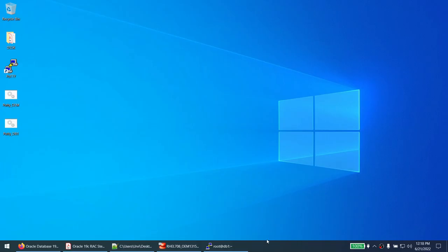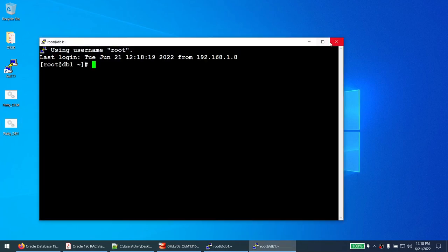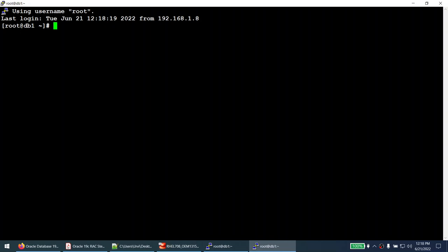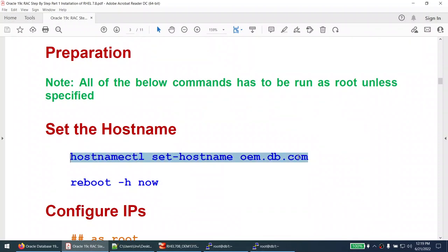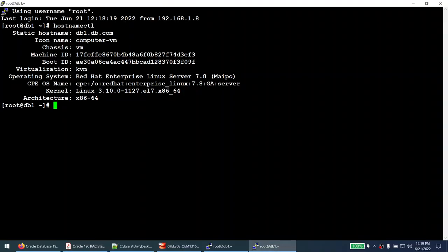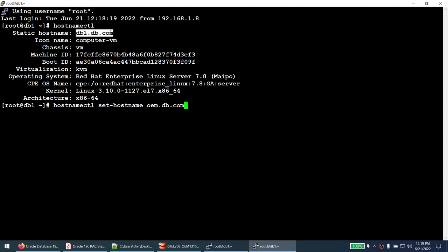Let me connect to the machine. The machine name is DB1; it's RHEL 7.8. I will be changing this machine name to OEM using the hostnamectl command, because I have another machine called DB1 where the database is installed which I'll use to monitor using the OEM server. So that the two hosts don't share the same hostname, I'm changing it to OEM.